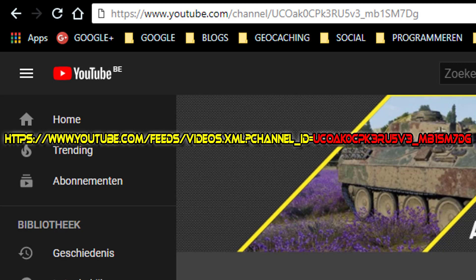And that, ladies and gentlemen, is the RSS feed you need to get the new published videos from your favorite YouTube channel into your Discord channel.